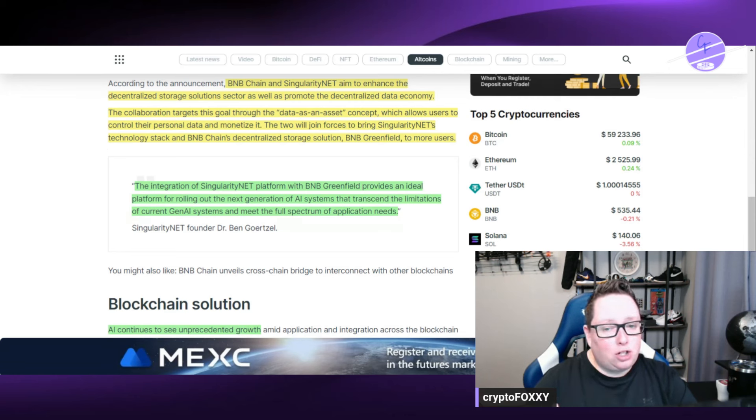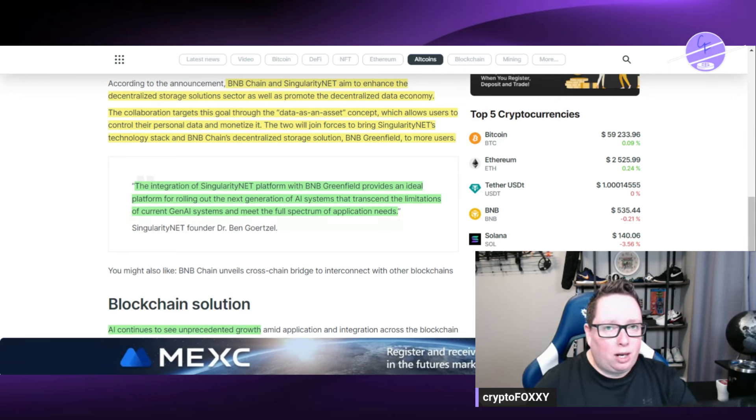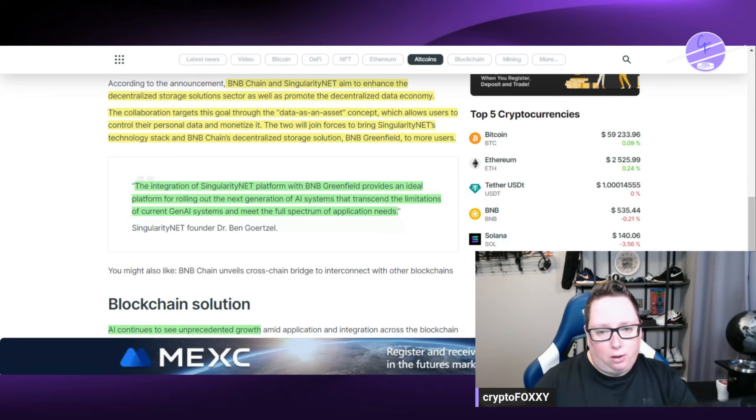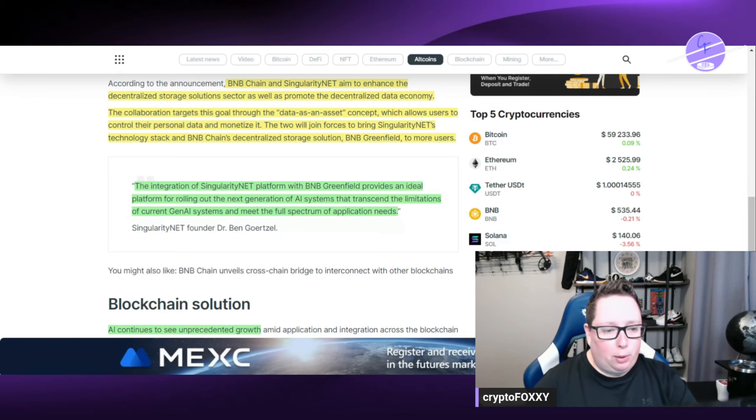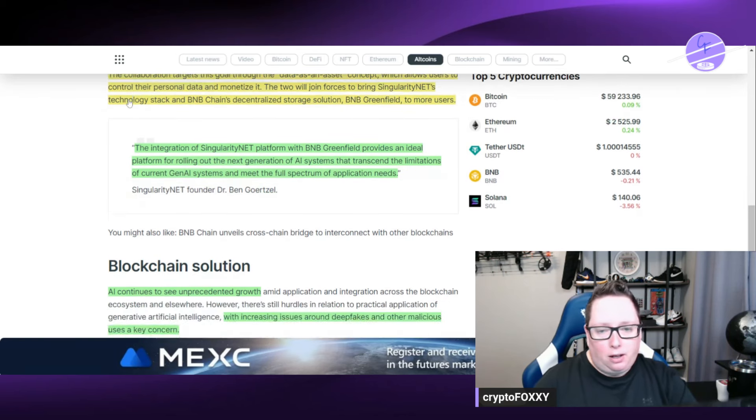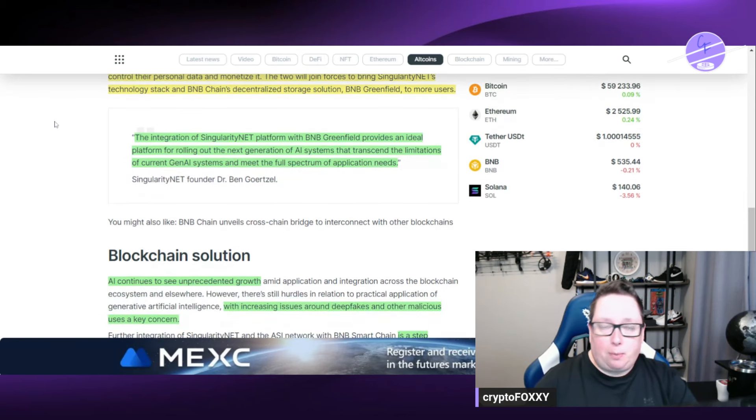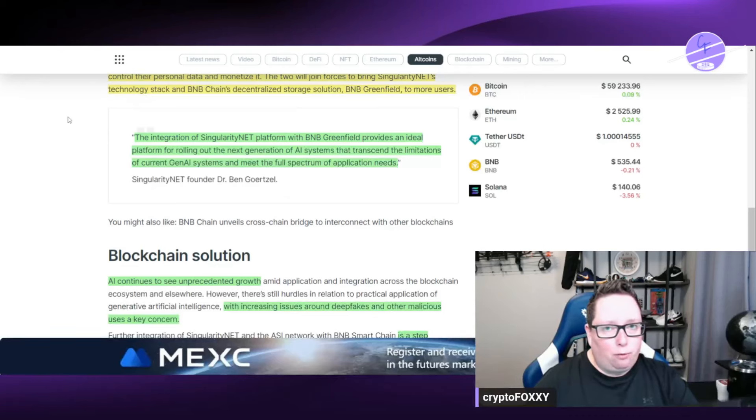So this is cool. I actually haven't heard of BNB Greenfield so I'm going to have to look into that. That's not something that I'm very familiar with so I'm very excited to find something else I got to learn about here.